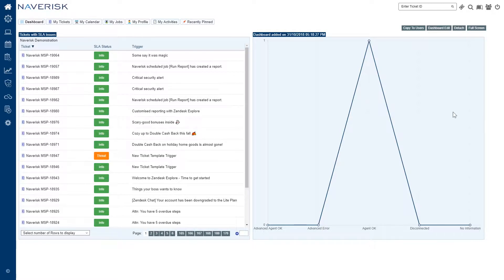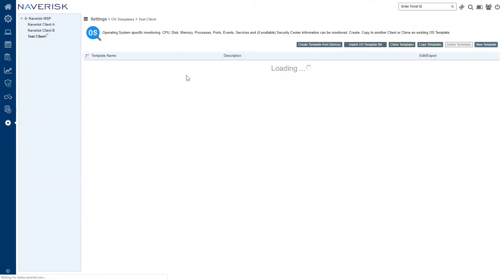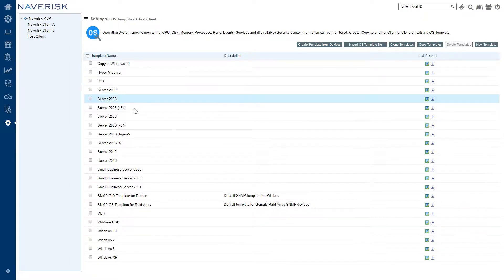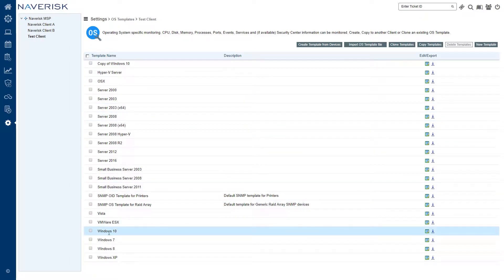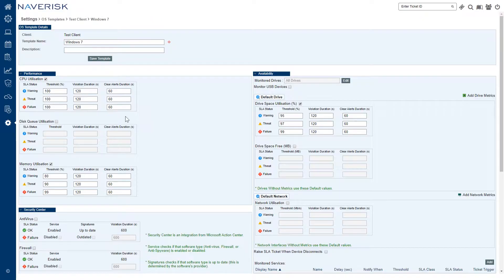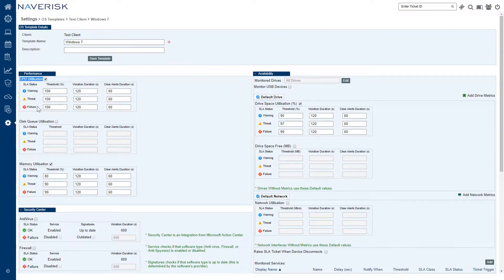Let's go and click on our settings tab here and we're going to go to OS templates. I'm going to choose our test client for this scenario and we're going to edit a Windows 7 template. The first thing that you'll see within this operating system template is the performance counters such as CPU utilization. We have SLA statuses such as warning, threat, and failure.